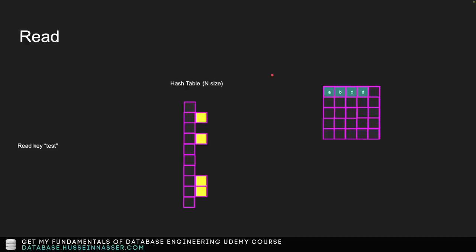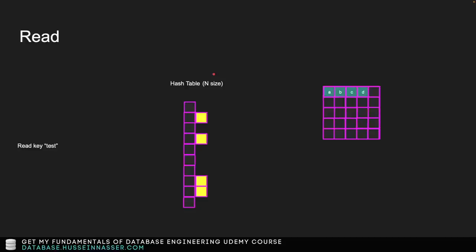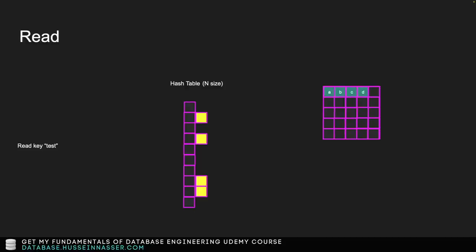Let's go through a read example. If you have a key, how do you actually find where it lives? You need a hash table. A hash table is essentially an associative array — just an array. The beauty of an array is that accessing element number 7 or element number 1033 is O(1), because once you know the index you can immediately compute the memory address.